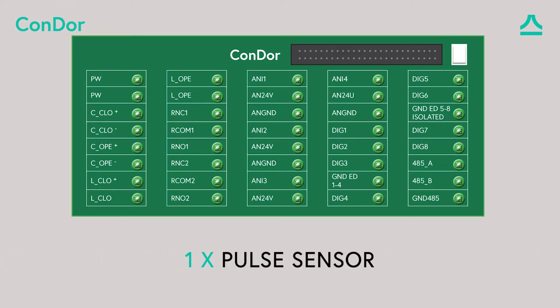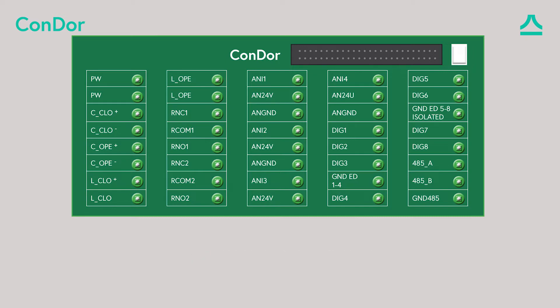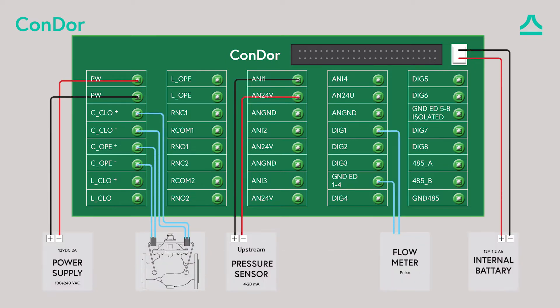For your project use the schematic that was sent to you by the application engineer supporting you. This is the full schematic that we will use for our demonstration. We will connect each component.